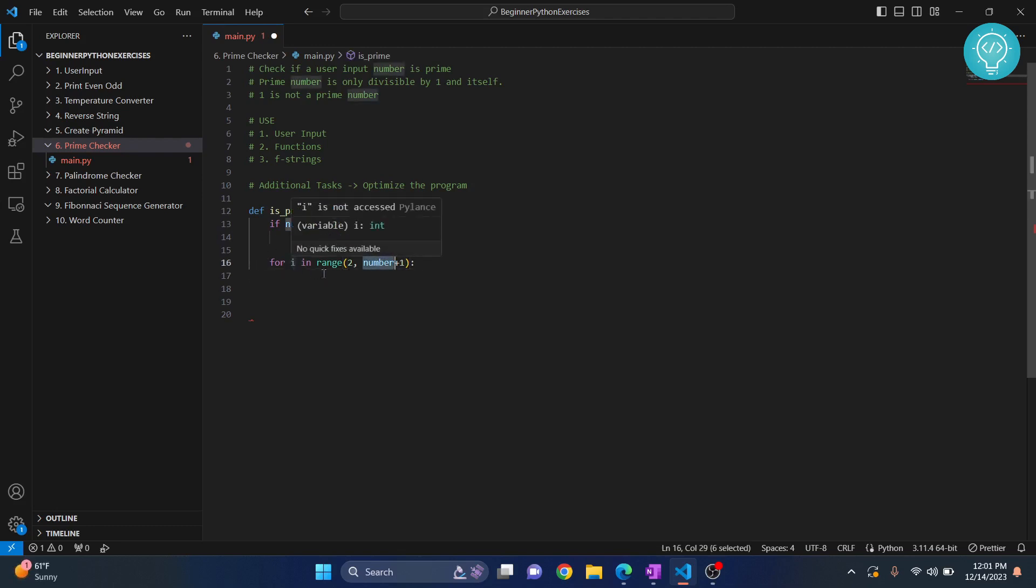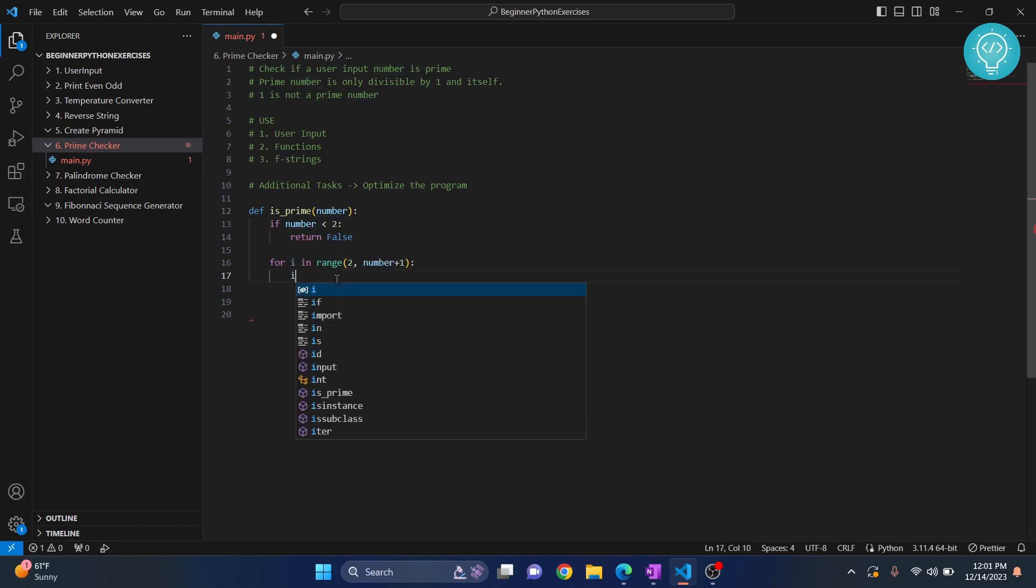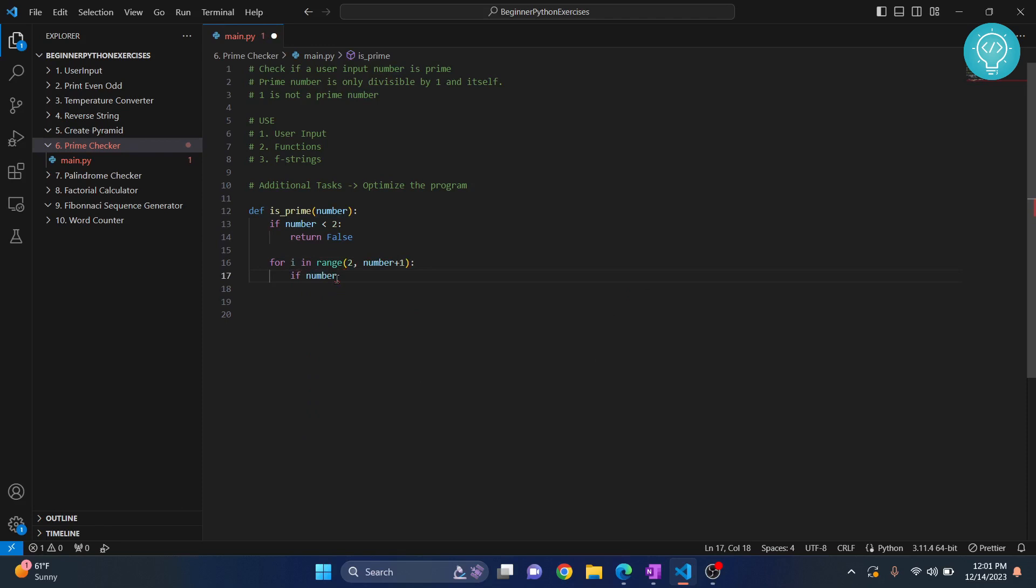We will check if our number is divisible by any of the i's that is ranging from 2 to 7. If number modulus i equals equals 0...